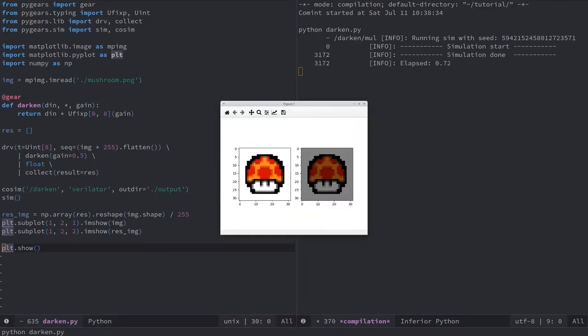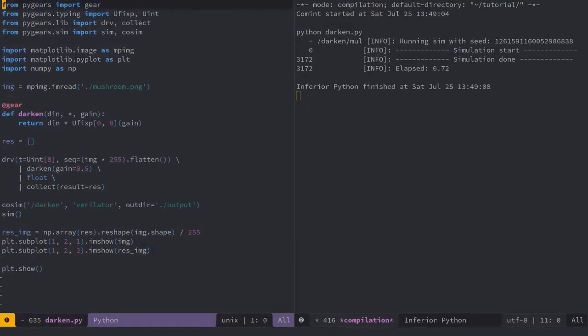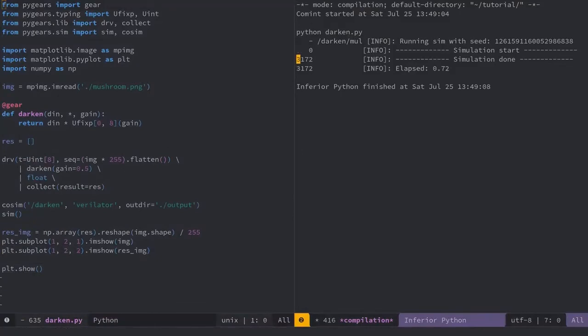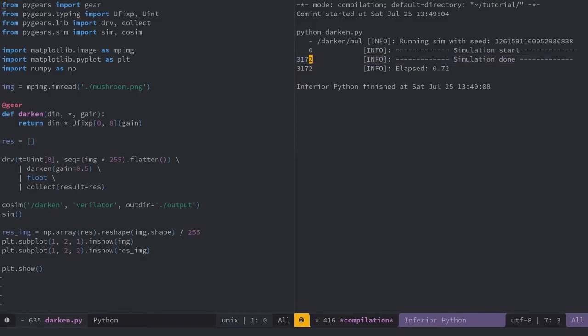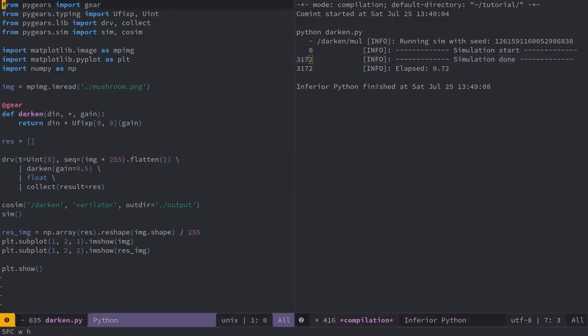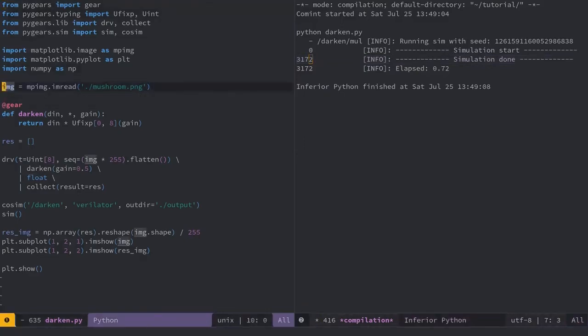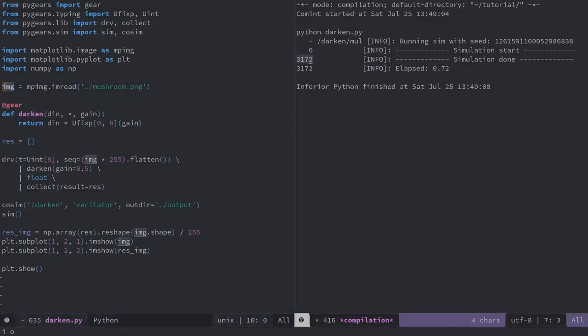Python framework for both verification and design of digital hardware. Notice the number 3172 printed on the compilation window to the left. It marks the cycle in which the simulation was finished. Since the size of our image is 32 by 32 RGB, we have 32 times 32 times 3 numbers to multiply, which amounts to 3072.